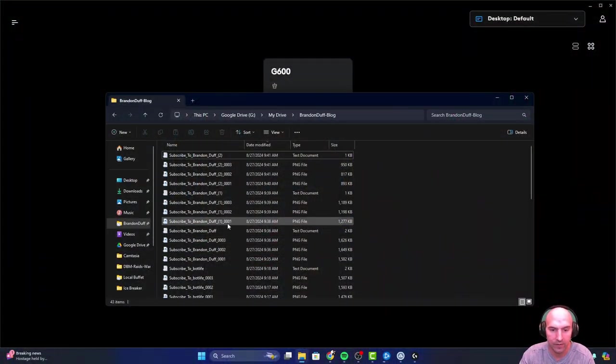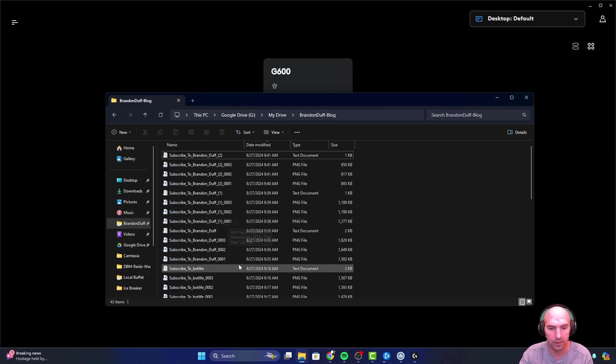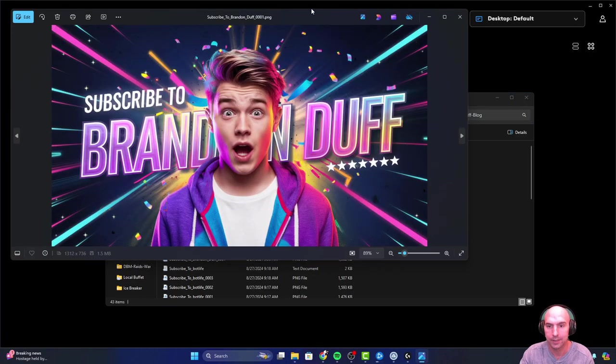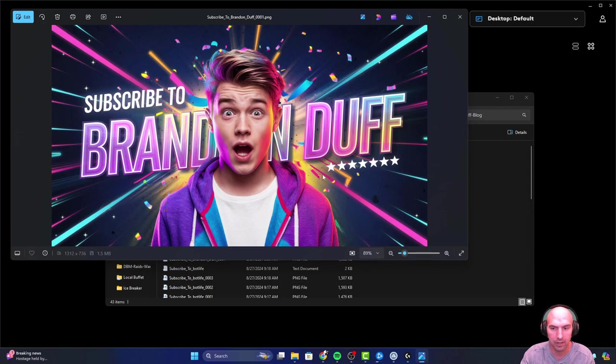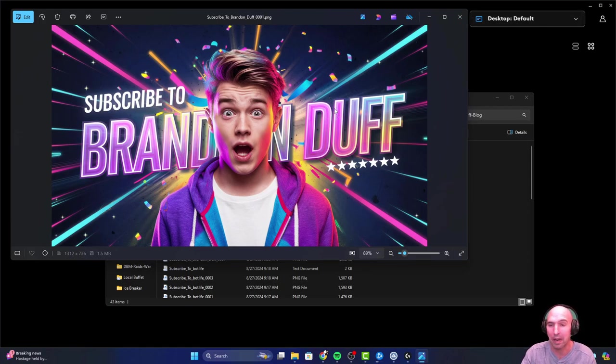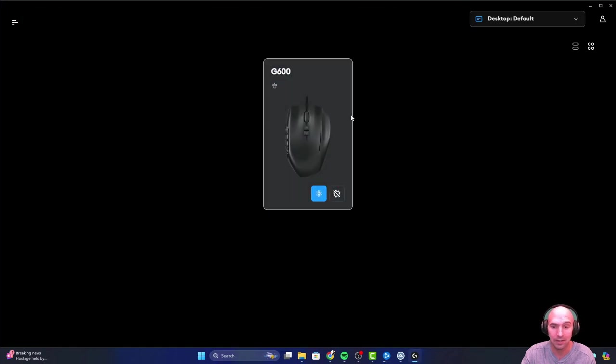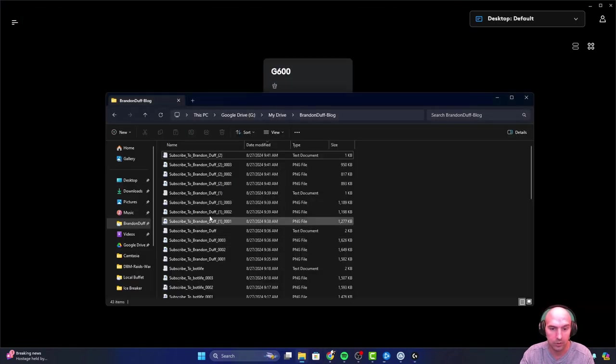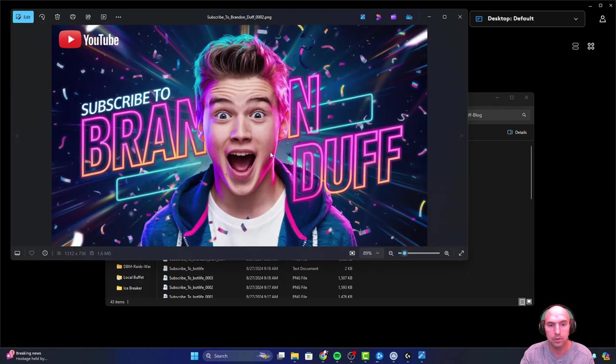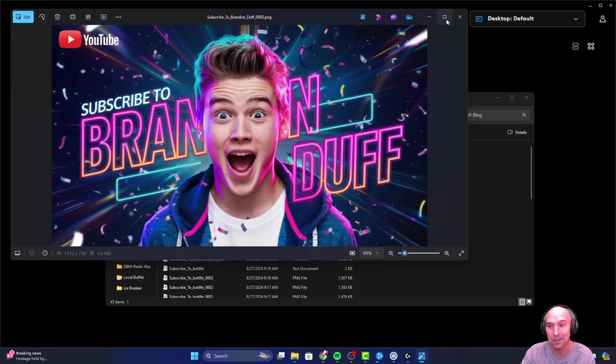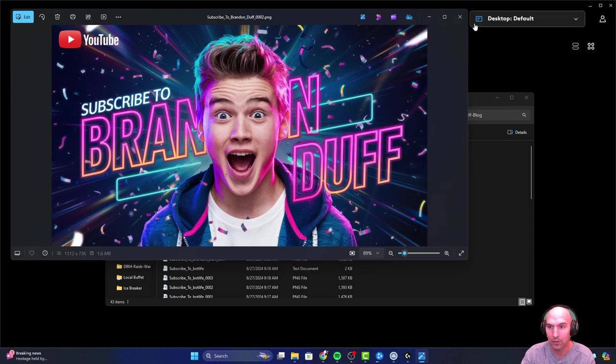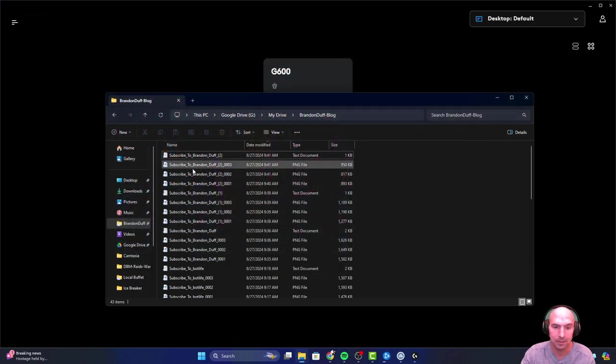We have the first one, the first set is right here. Subscribe to Brandon Deaf, face expression. I love the stars there, it's bright. I mean, this looks like a great banner. This is a solid banner. Number two, subscribe, shocked face. I mean, that's pretty good. Subscribe to Brandon Deaf. Obviously it's kind of spaced out here, but I mean, perfect.